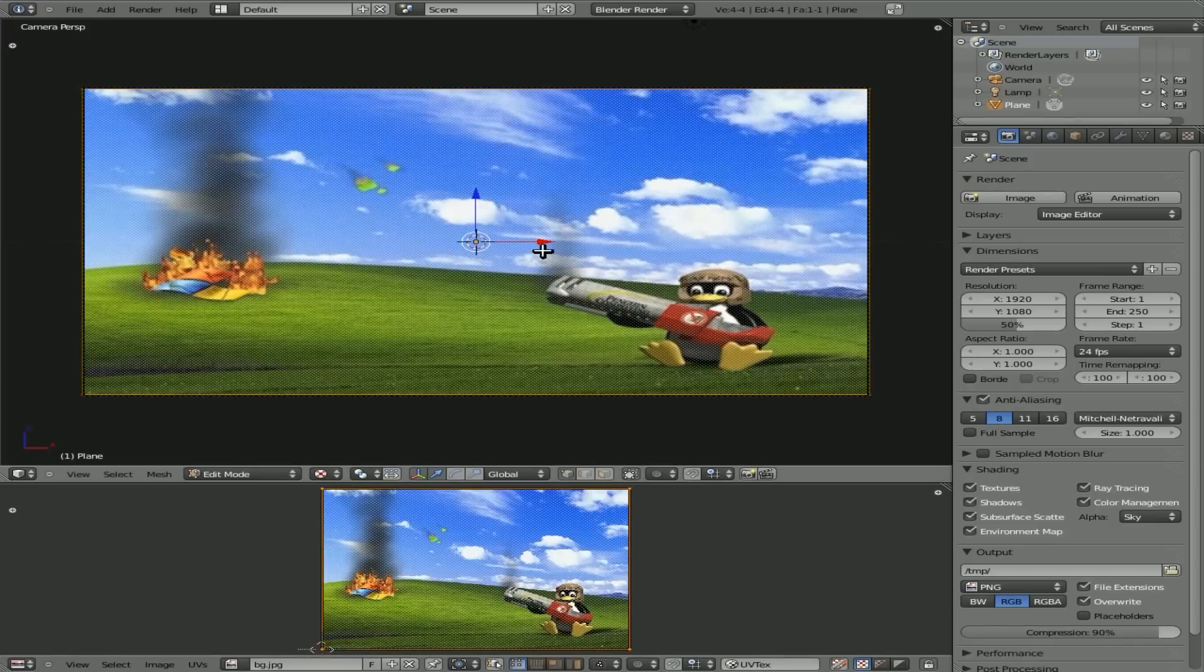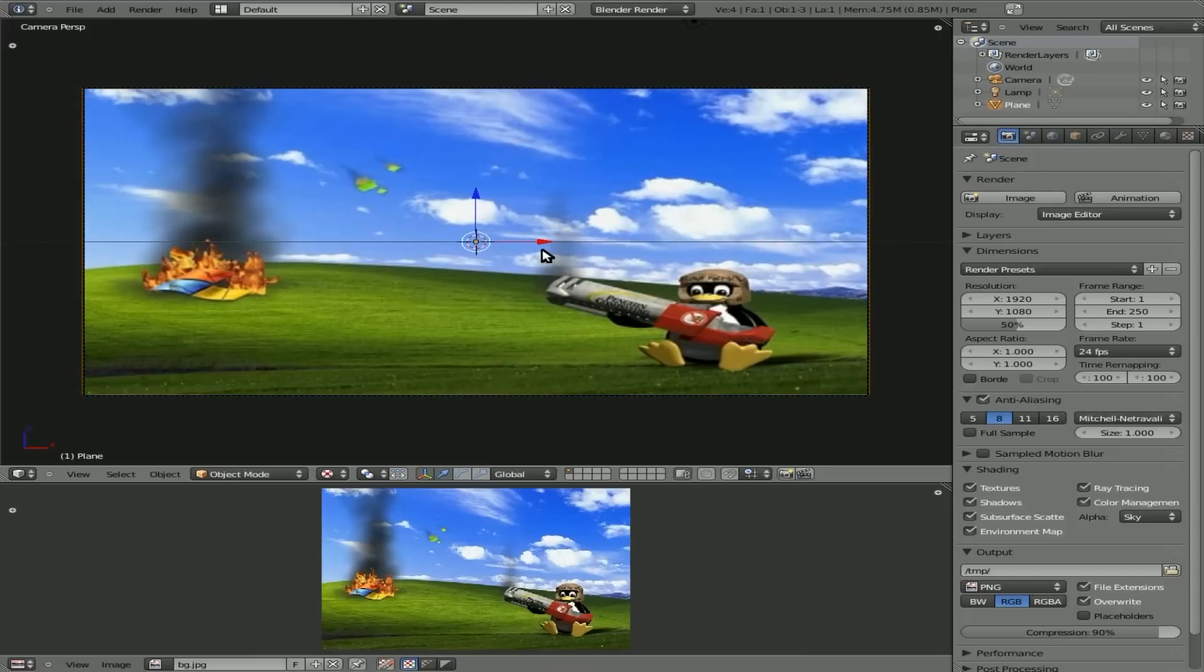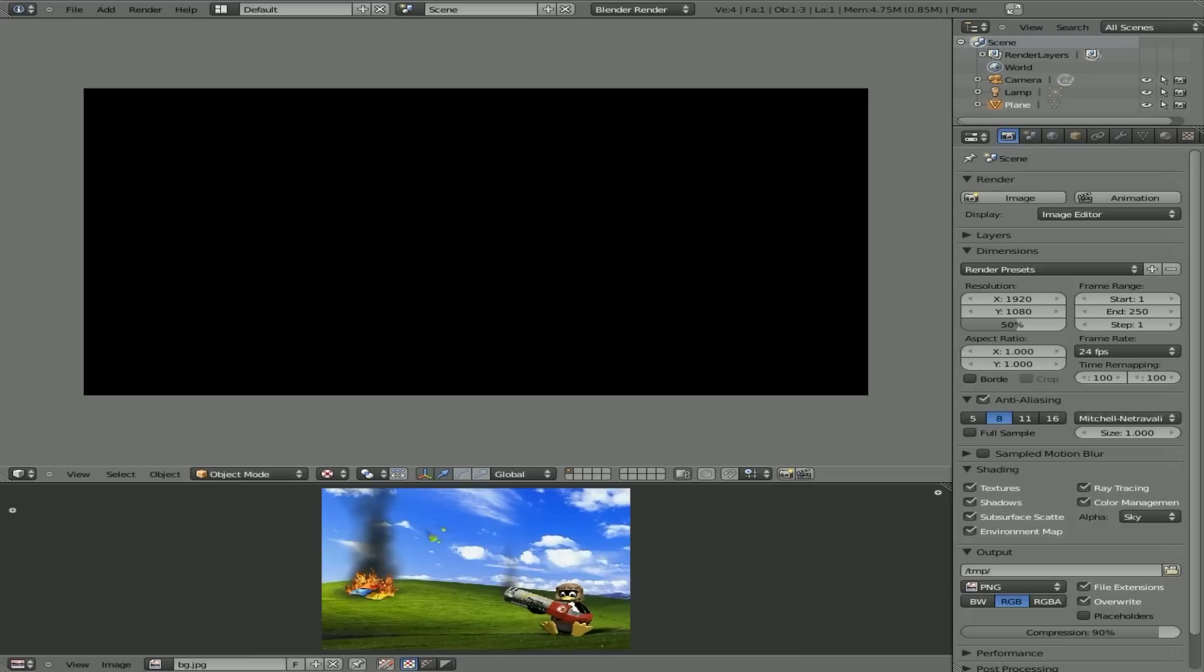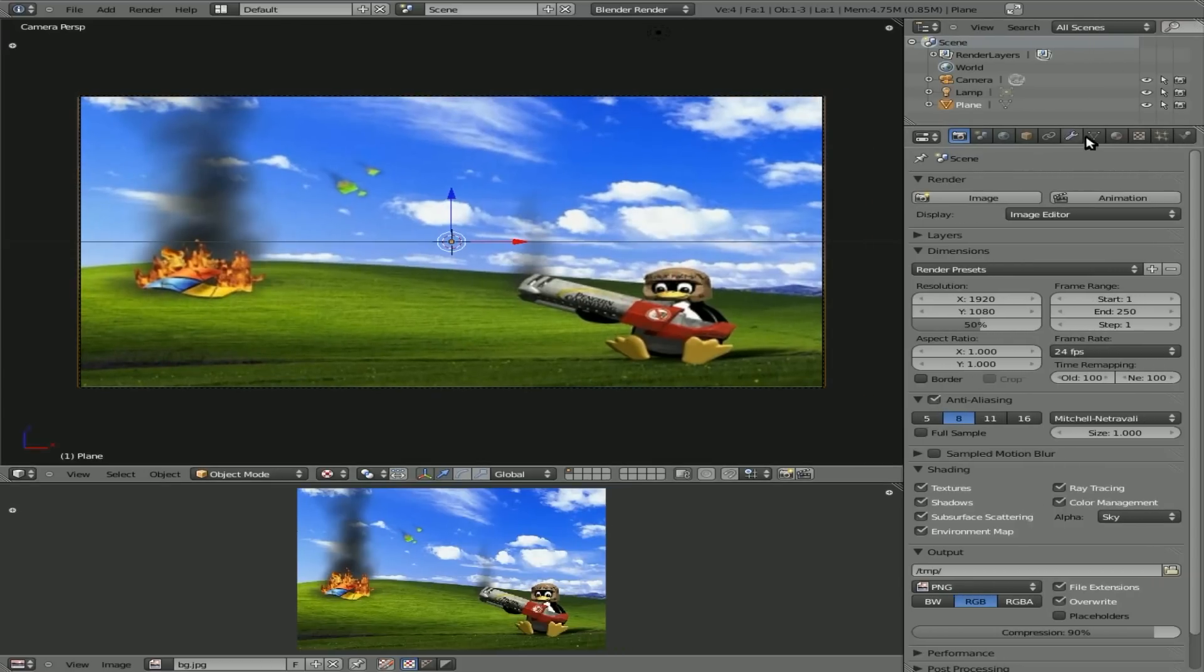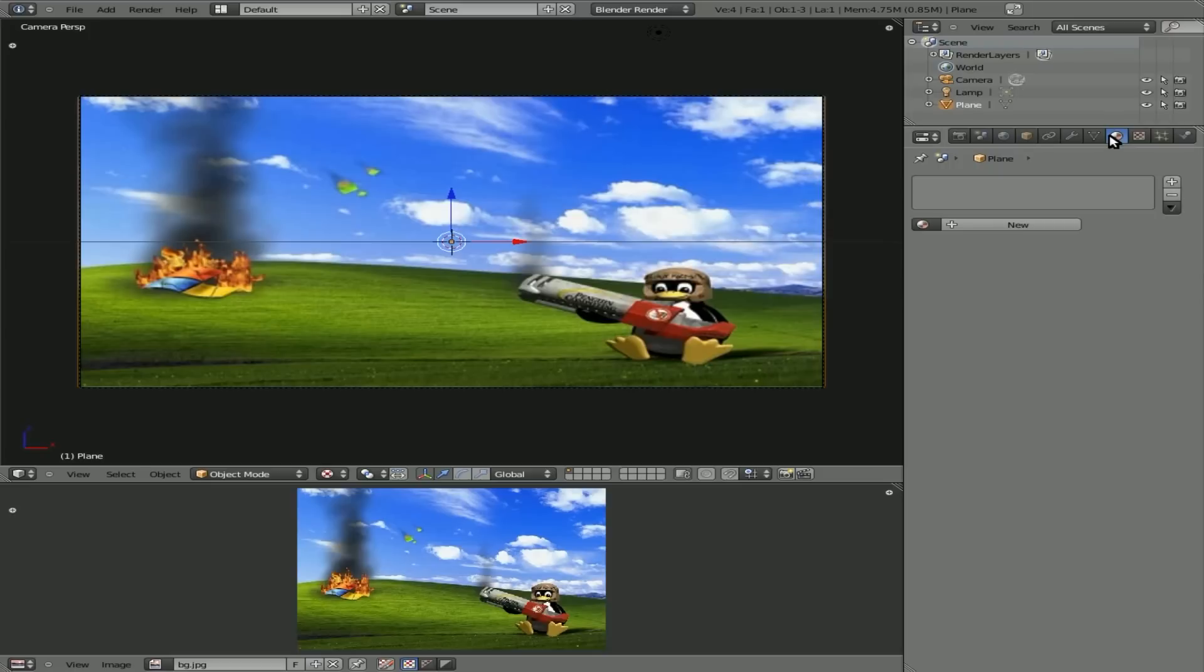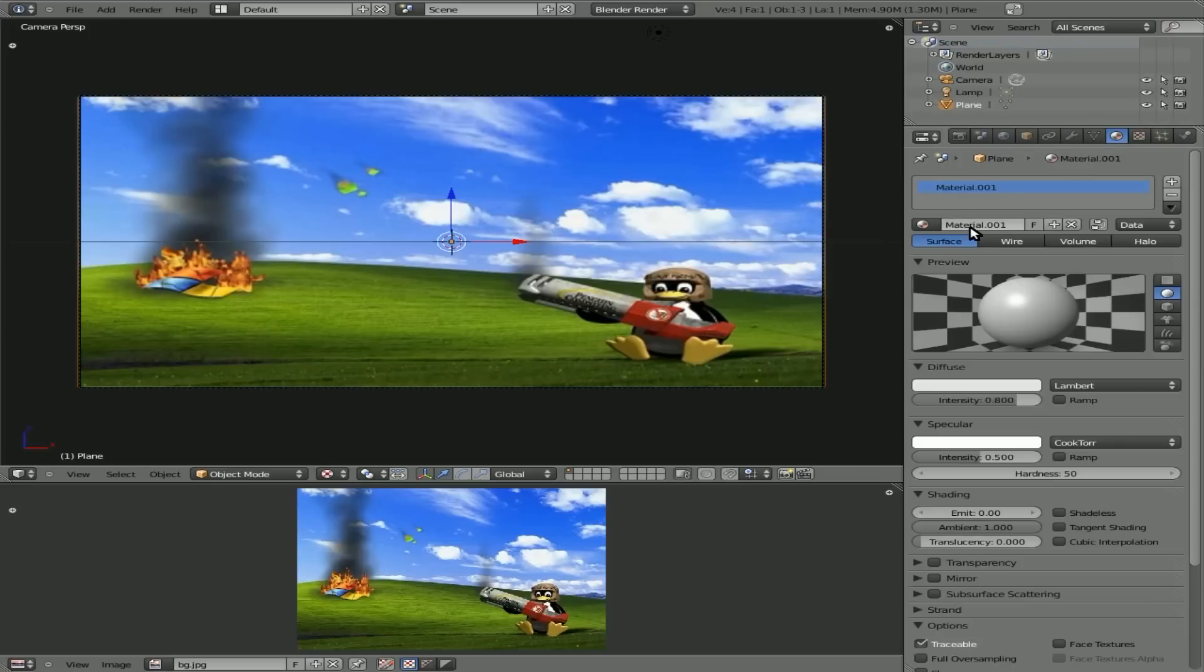If we start up the game engine now, first of all, go out of Edit Mode with Tab. Hit P. You'll notice everything is black. A few reasons for that. But, you know, lighting is one factor. But we don't care about lighting since this is a menu we want to be shadeless. So, with that plane selected, we'll click here on our Materials menu, click New, and we'll click Shadeless.